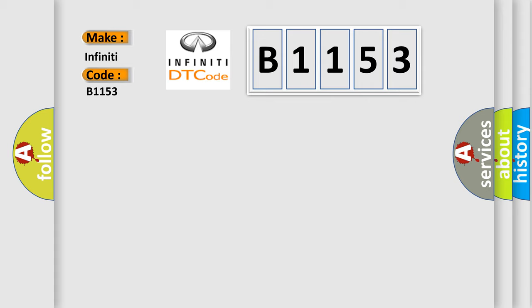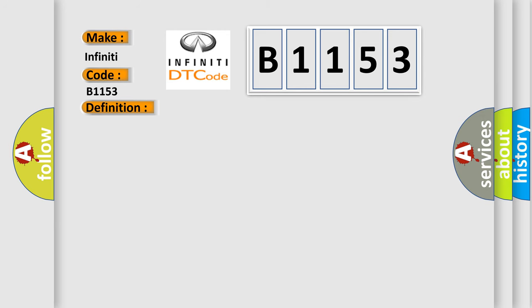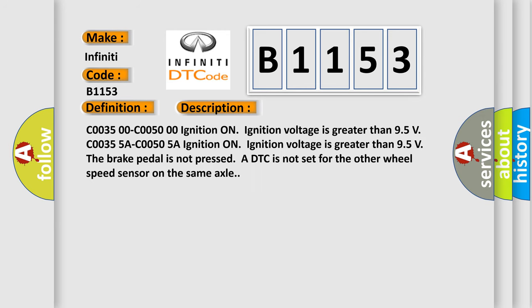Specifically for Infiniti car manufacturers, the basic definition is Left rear wheel speed sensor circuit plausibility failure. And now this is a short description of this DTC code.